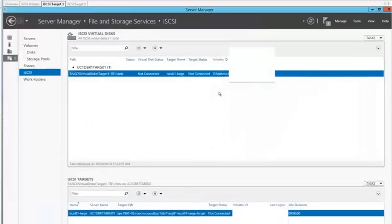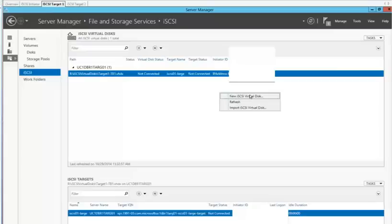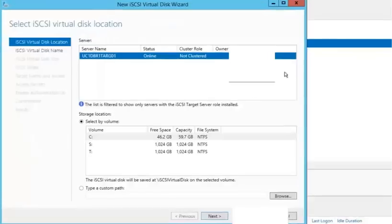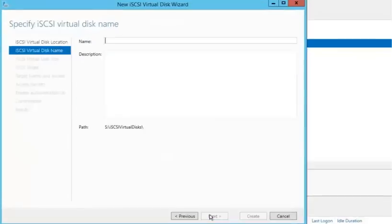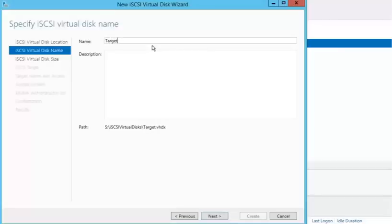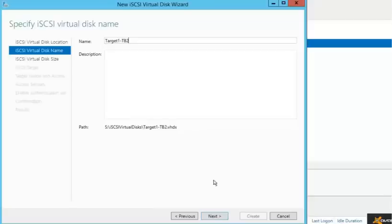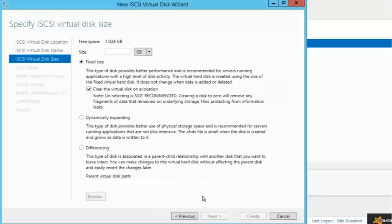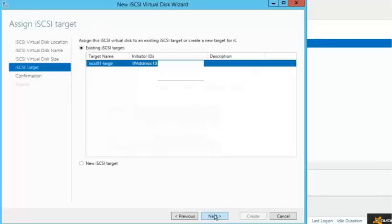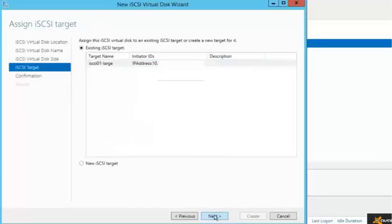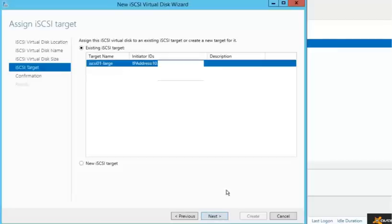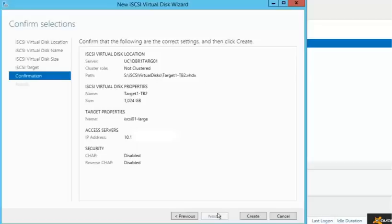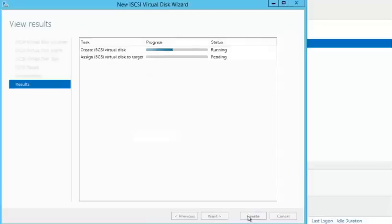Now, I'm going to repeat the step for the additional virtual disk that I have that I want to present. So, real quickly. And again, I'm going towards the existing iSCSI target. I'm selecting that. It'll select it by default. After the summary, I'm going to confirm and create.